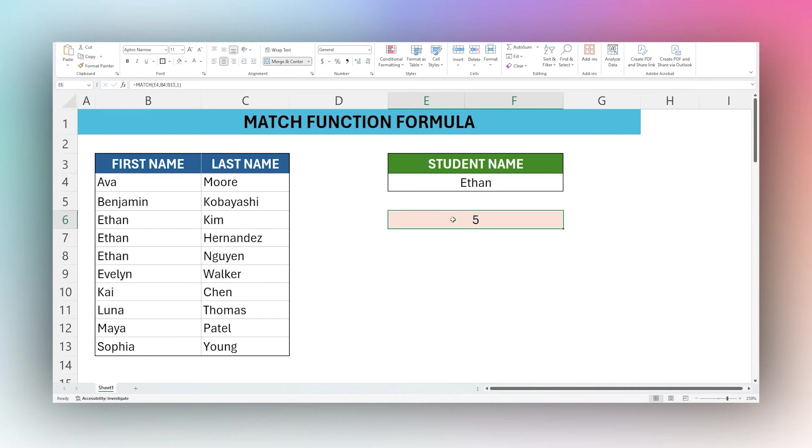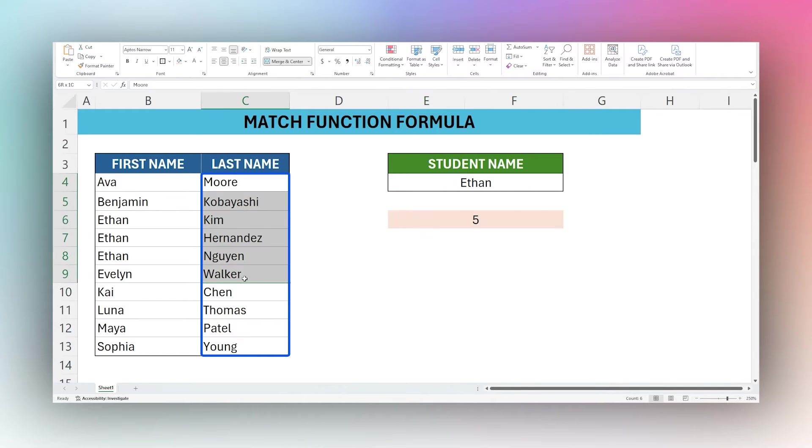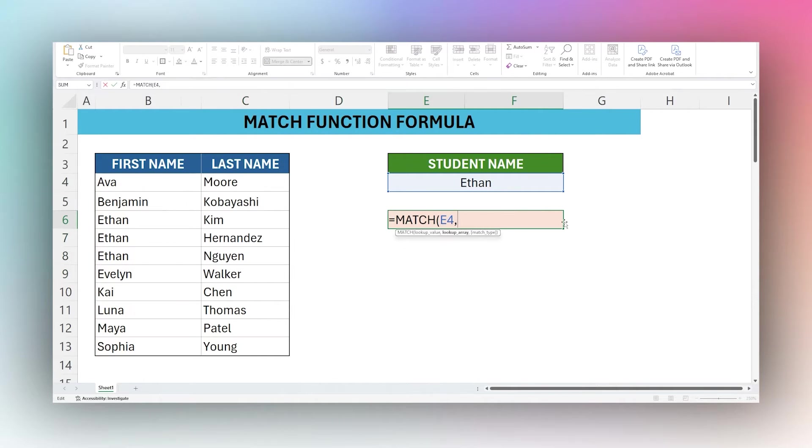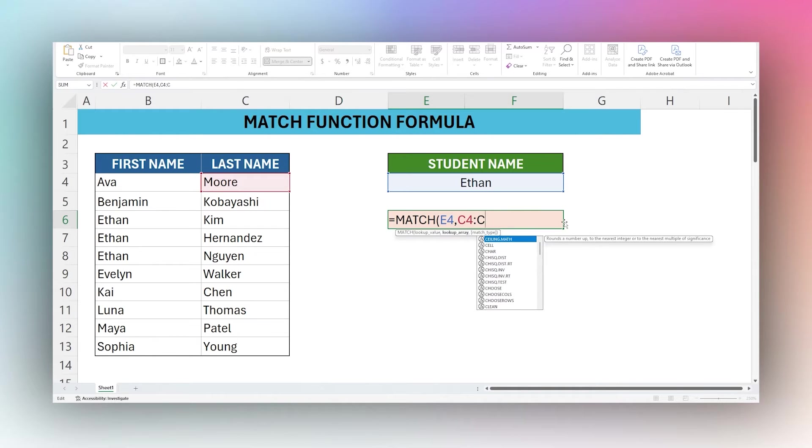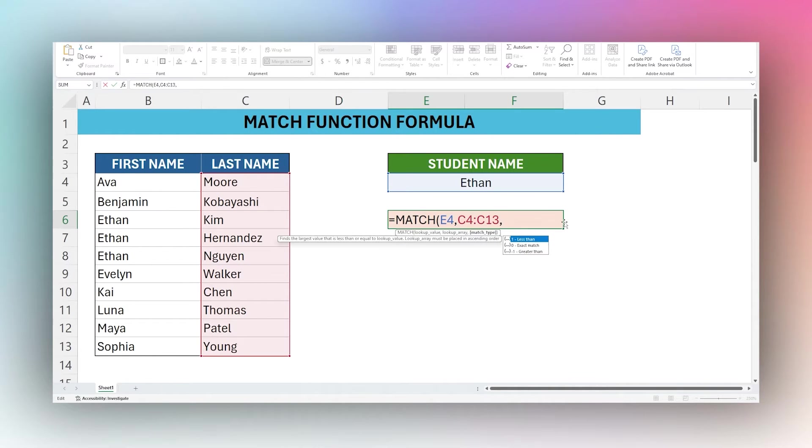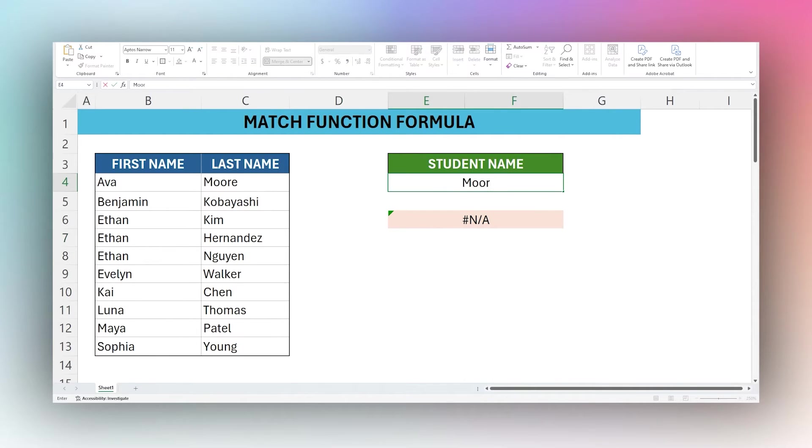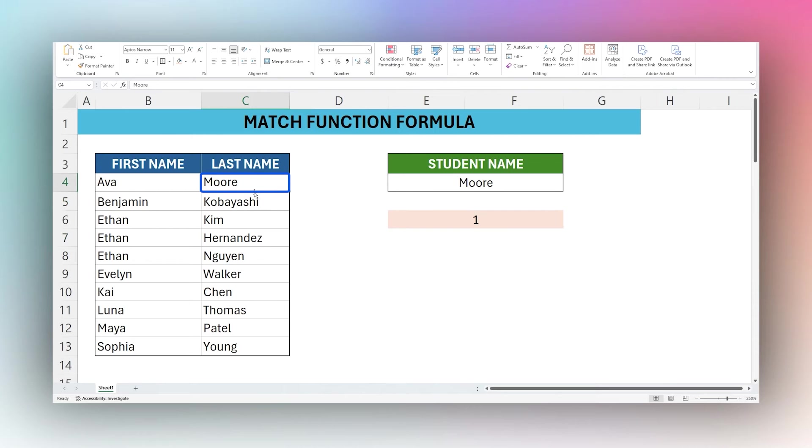So next let's look at a partial match. Let's say you want to search by last name and you remember part of the student's name but you don't remember the full thing. First let's switch this to look in the last name, so let's look at C4 to C13, and then we're going to go back to an exact match. Obviously we're not going to find Ethan. If we change this to Moore, just to make sure that it's working, there it is in position one.